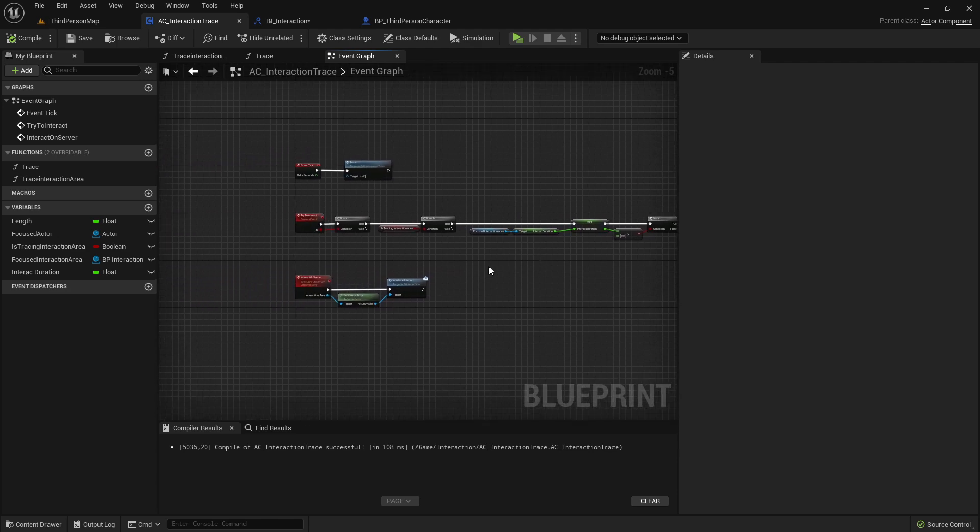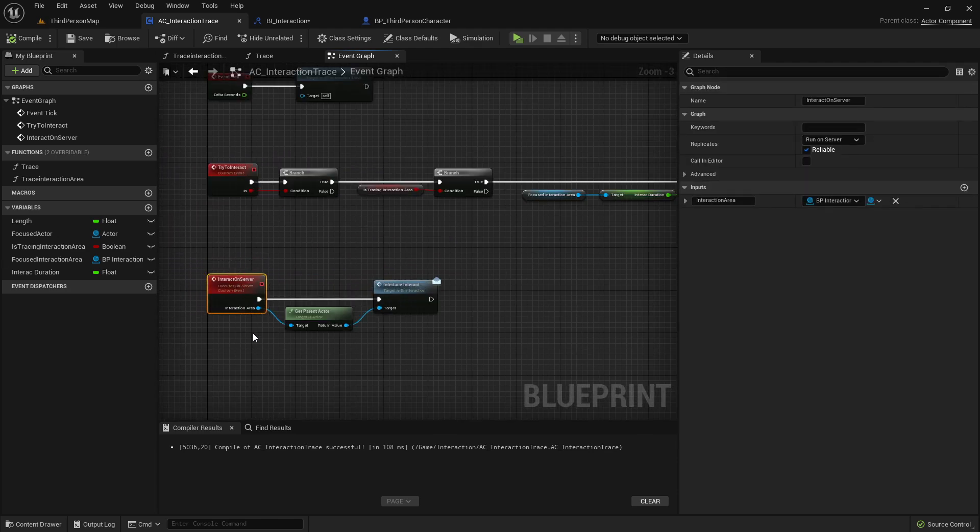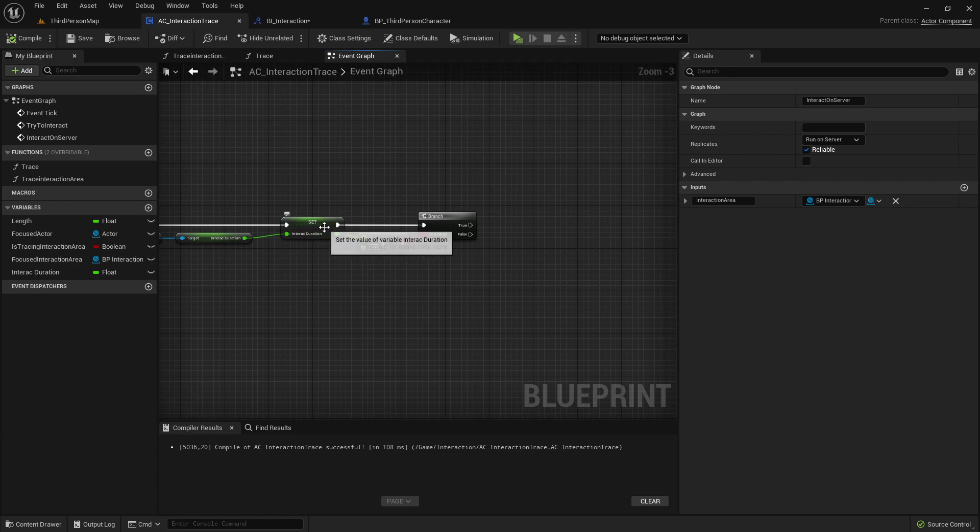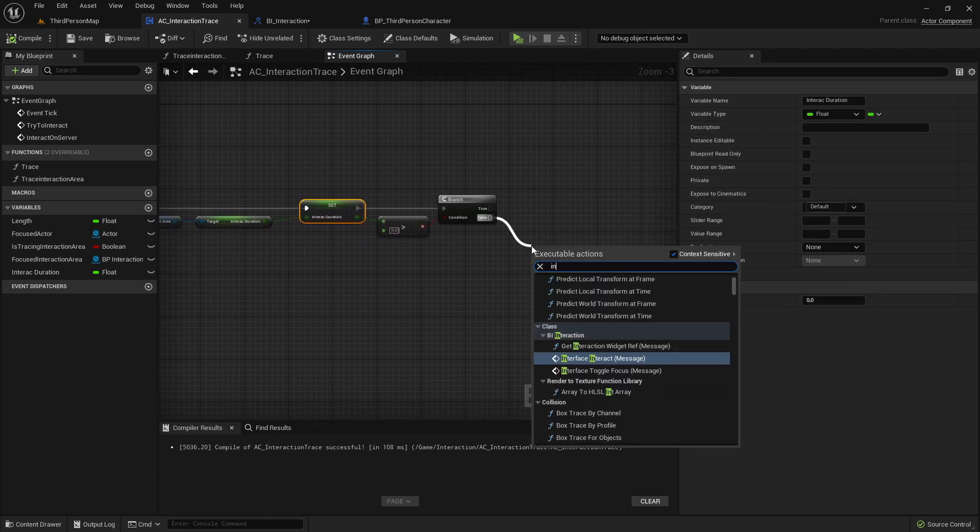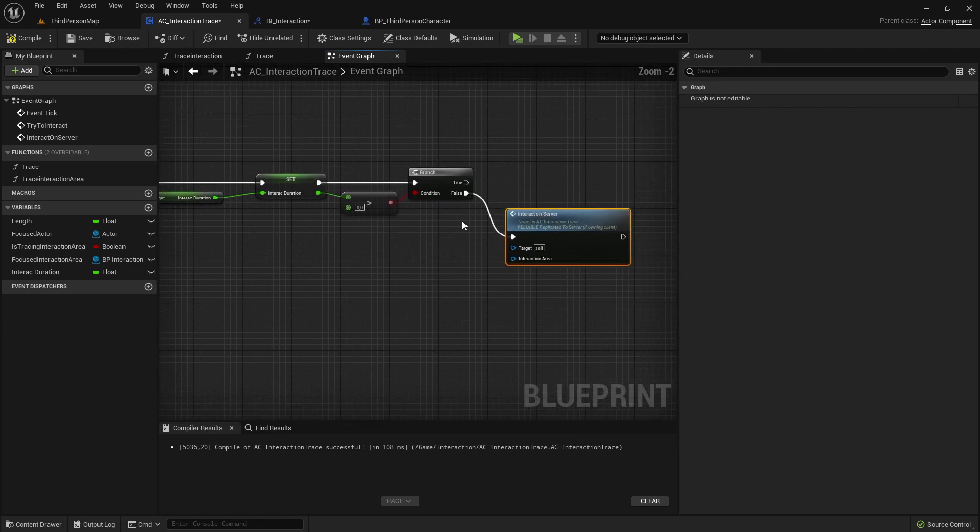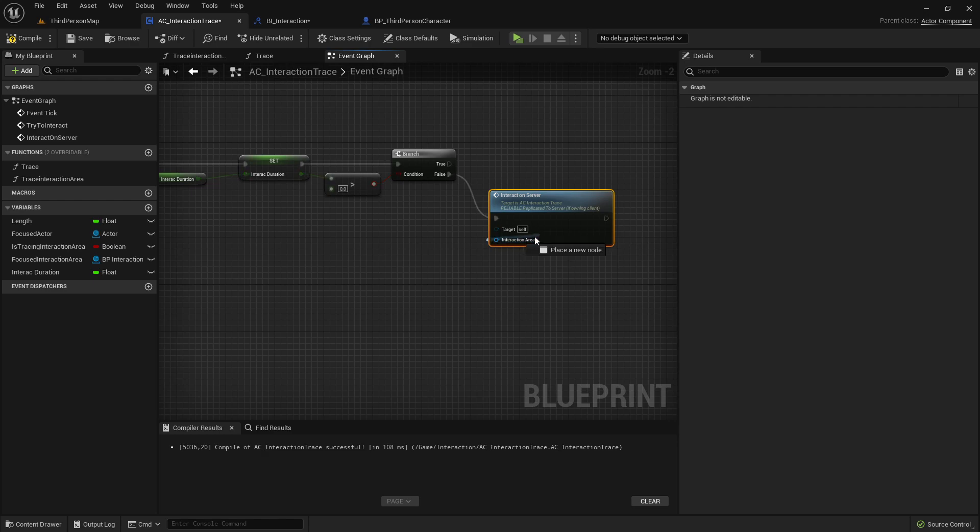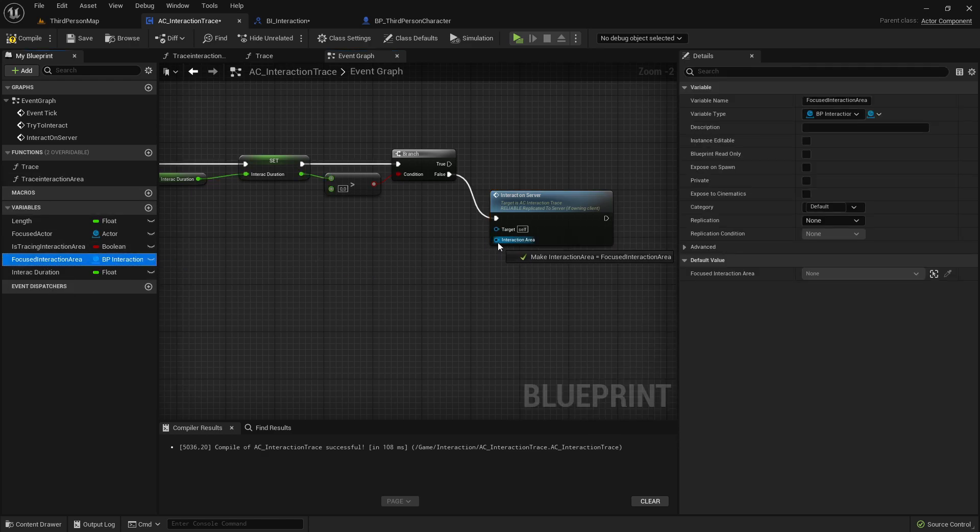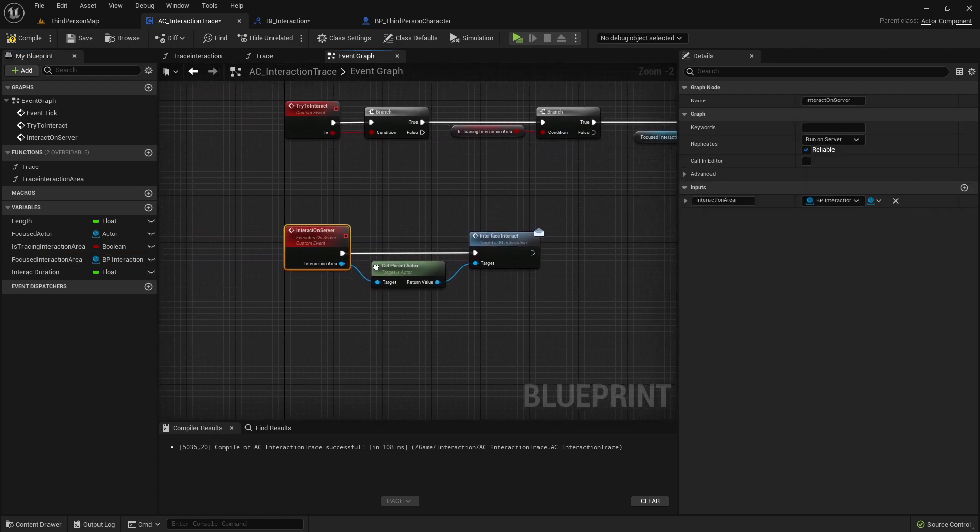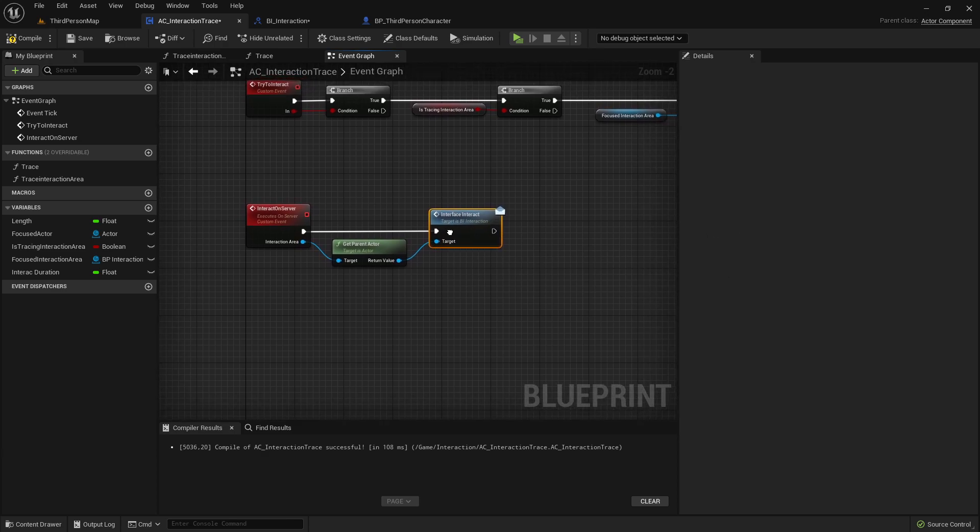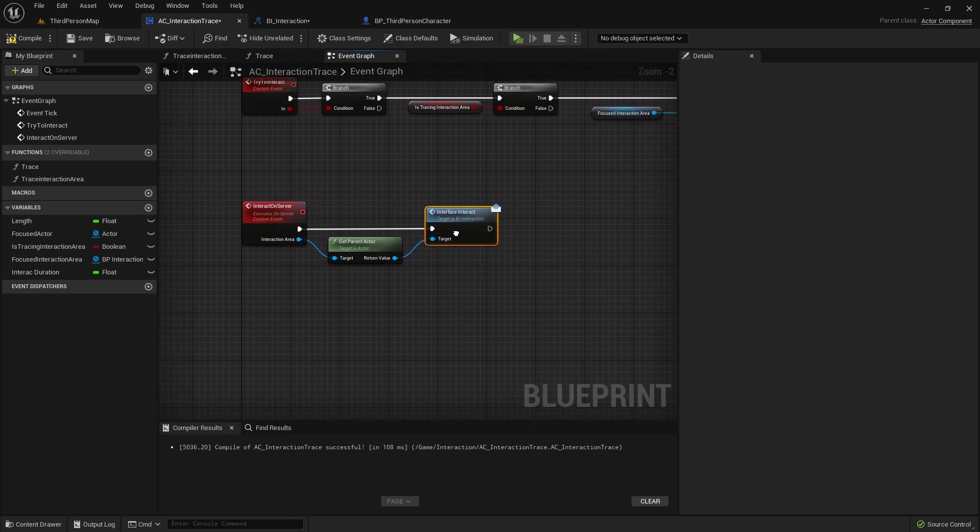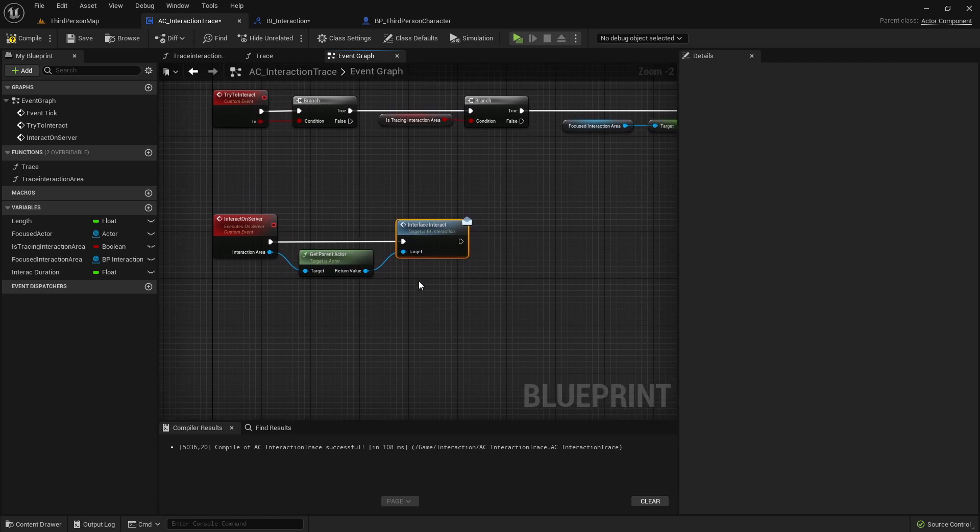And here now we need to call this interact on server function. Let's call it here if our interact duration is zero. We want to call this interact on server event. So, here on false. As input, take our variable here, focus on the action area. Now we want to call this event and this interface function. And let's implement this interface function in our interactable actor.